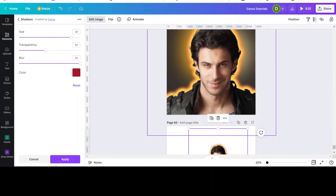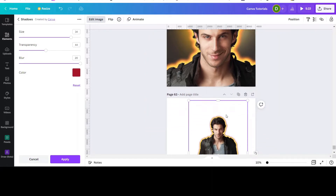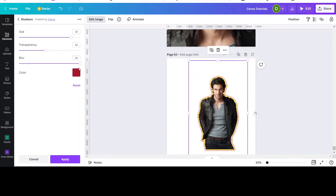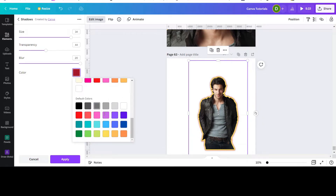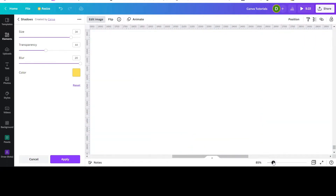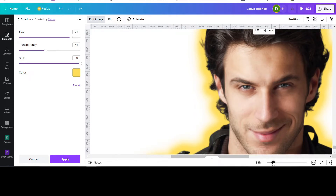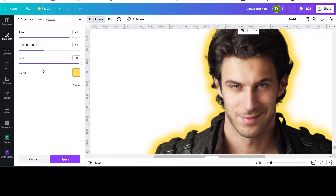What I actually did for the final result was apply a double yellow glow and then the red, which makes it look richer. So I'll do that again with yellow — this time I want the transparency to be very high and the blur not too much either. Adjust the size, then apply it.